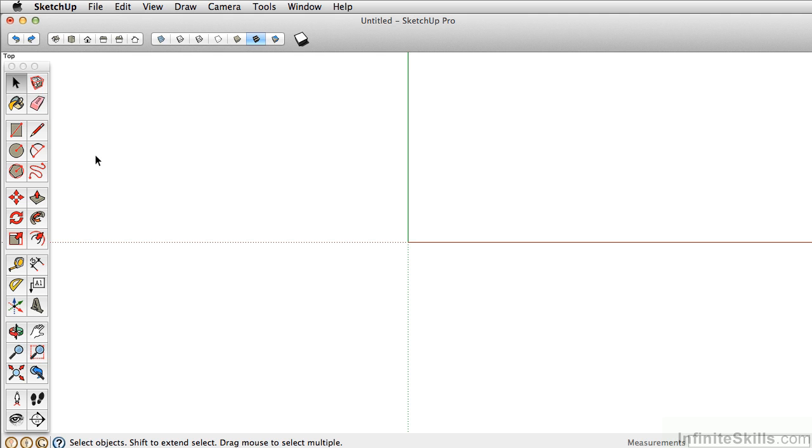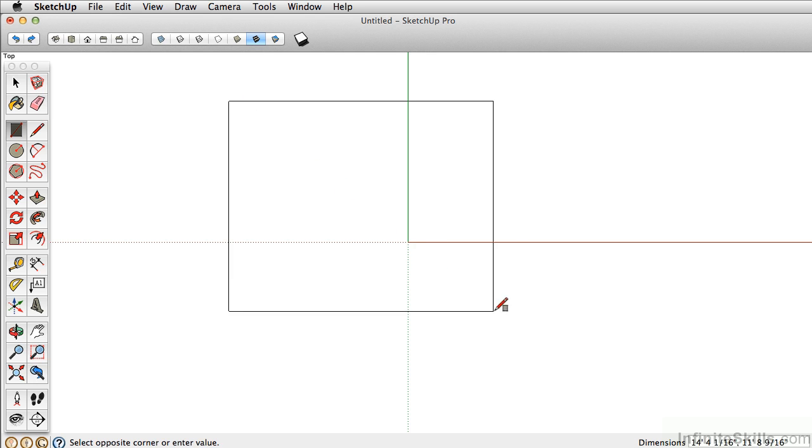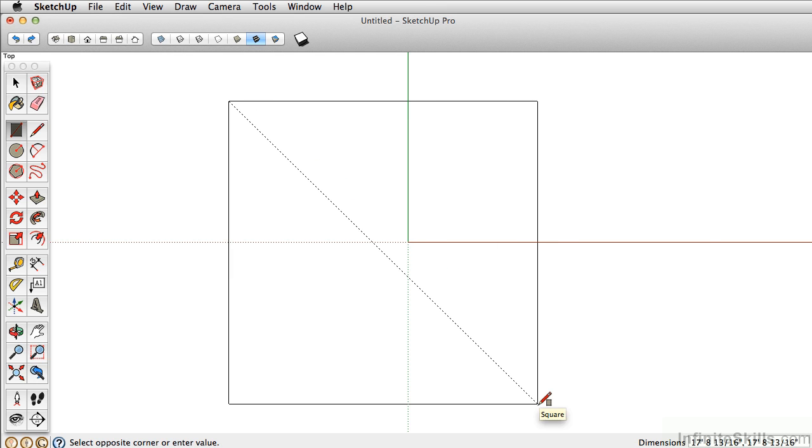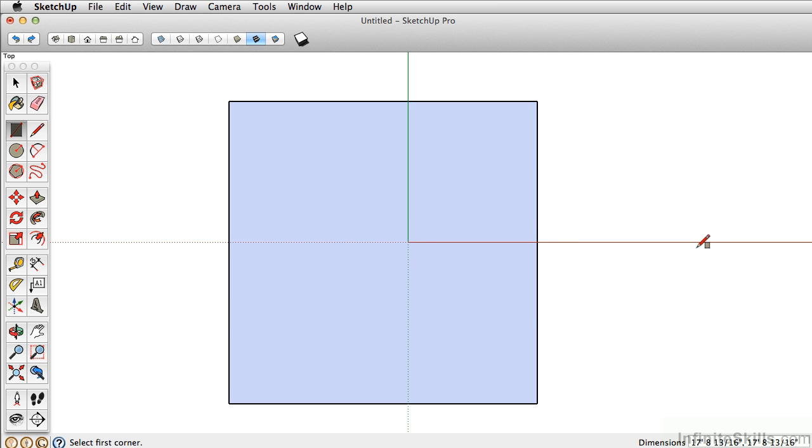Before we use the arc tool, let's go ahead and just draw a square in our model space. It doesn't really matter the length of it, I just want it to fill up the space.